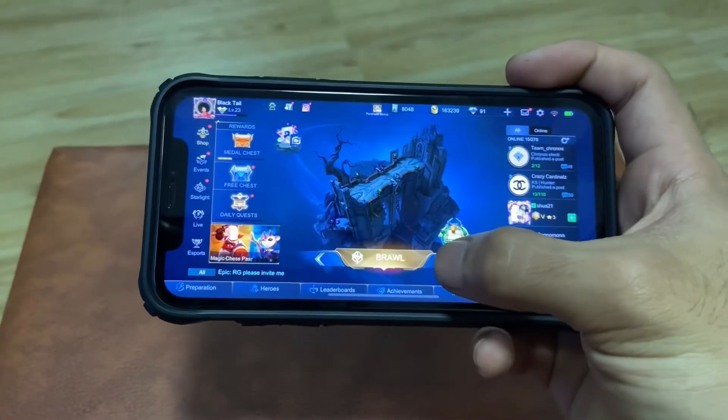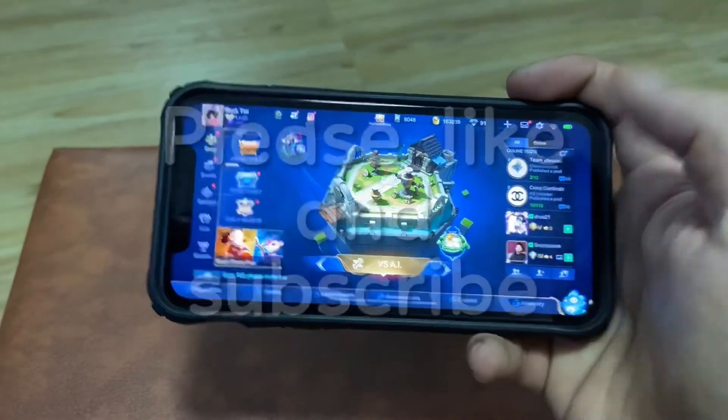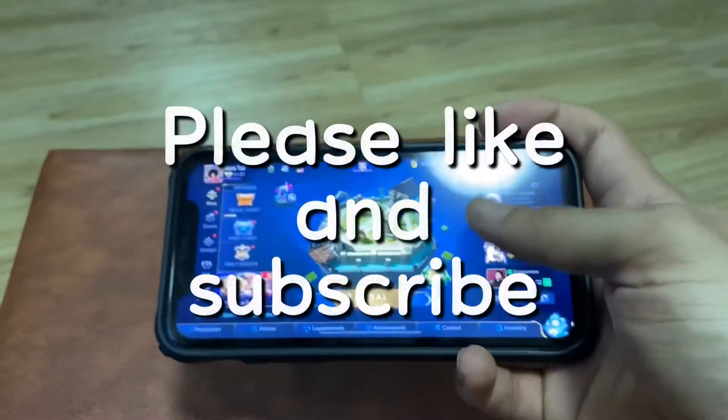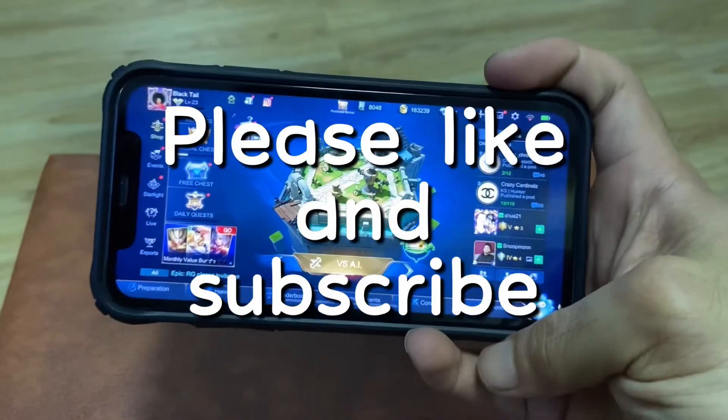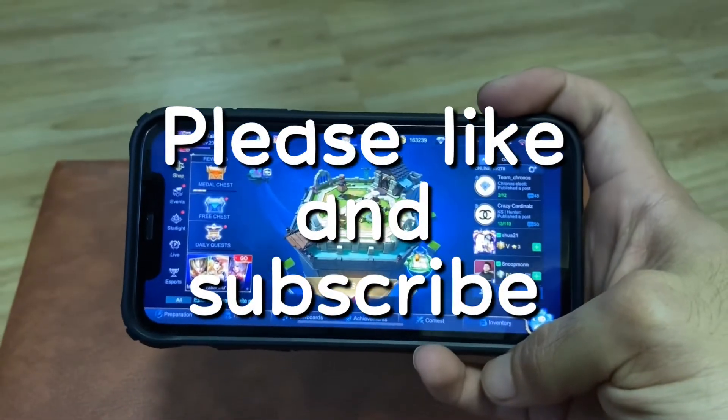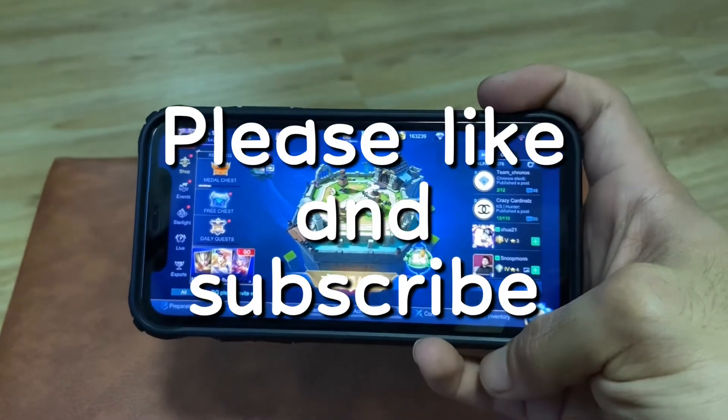That's it guys, thank you for watching. If you found this video helpful, please hit like and don't forget to subscribe.